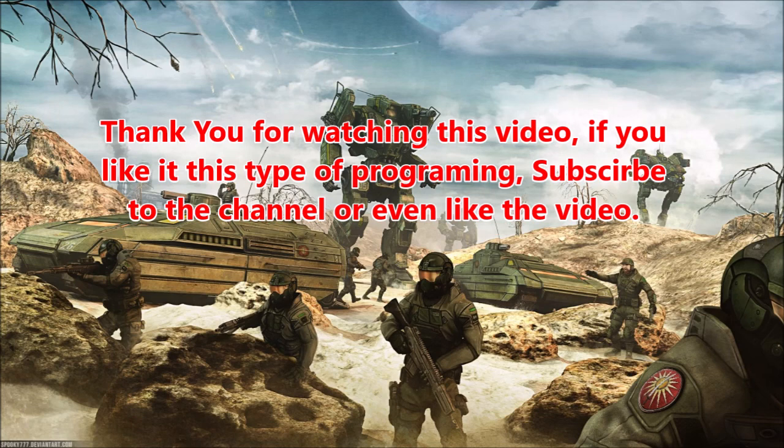Hey, thank you for watching the video. If you like this type of programming, subscribe to the channel or even like the video.